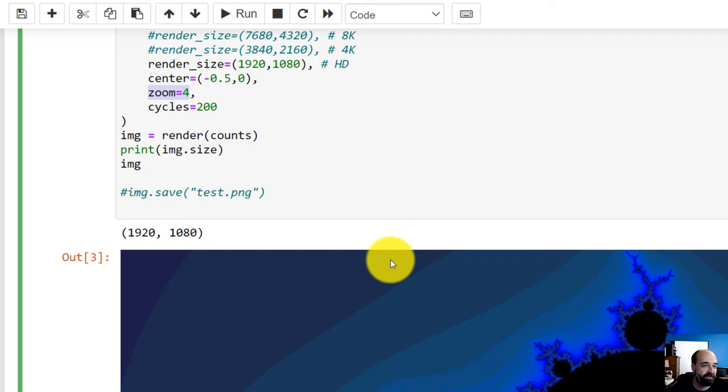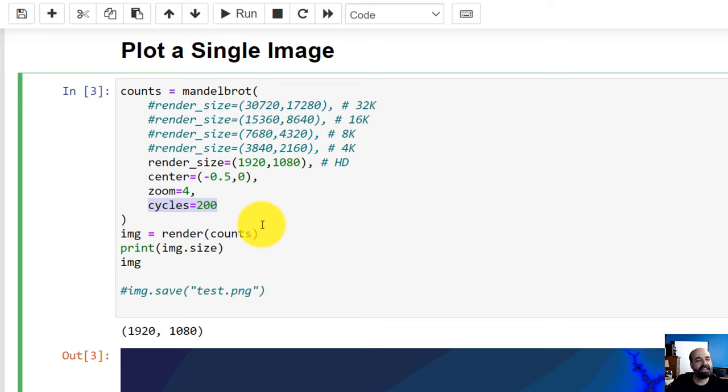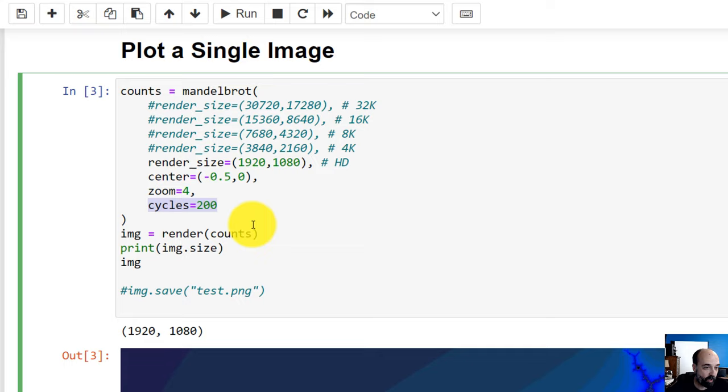The cycles - you can think of the cycles as almost the quality of it, but we'll see mathematically exactly what a cycle is in a moment. 200 gives you a pretty good thing. I've done even 2,000 or 20,000. This is where the GPU rocks. Plotting this kind of thing on the CPU - pop this into Colab and try it with and without, and you'll see what I mean. It's an order of magnitude faster on the GPU. And then when you run it, you're seeing this.